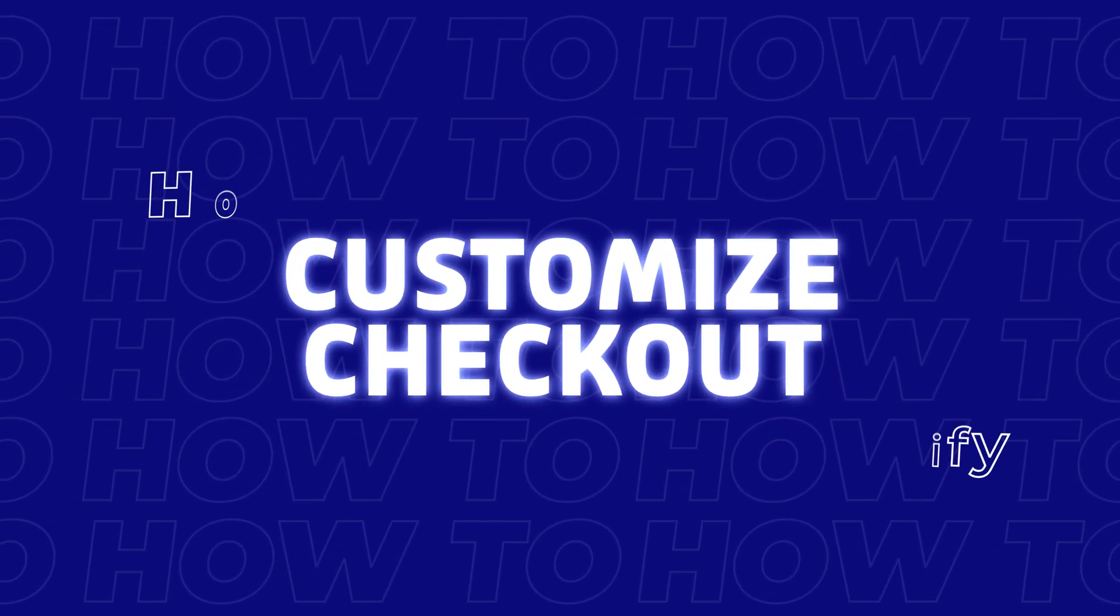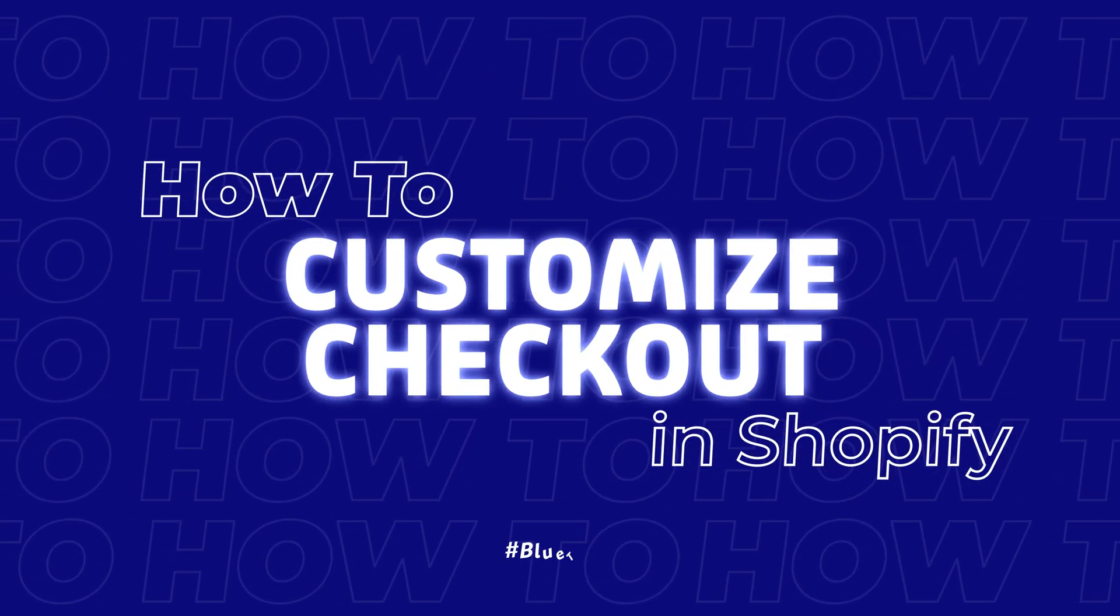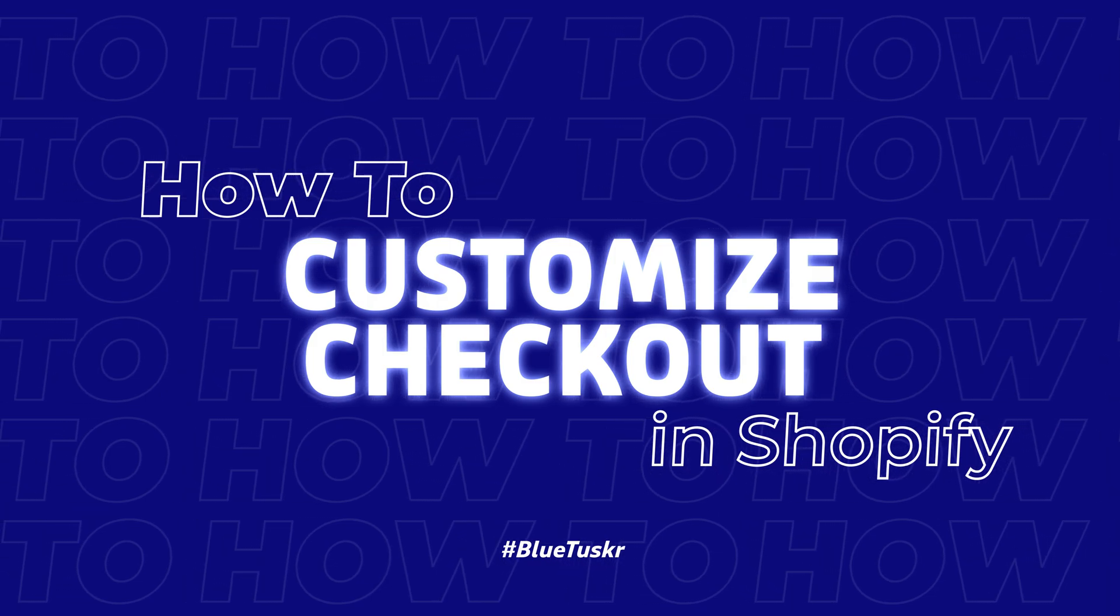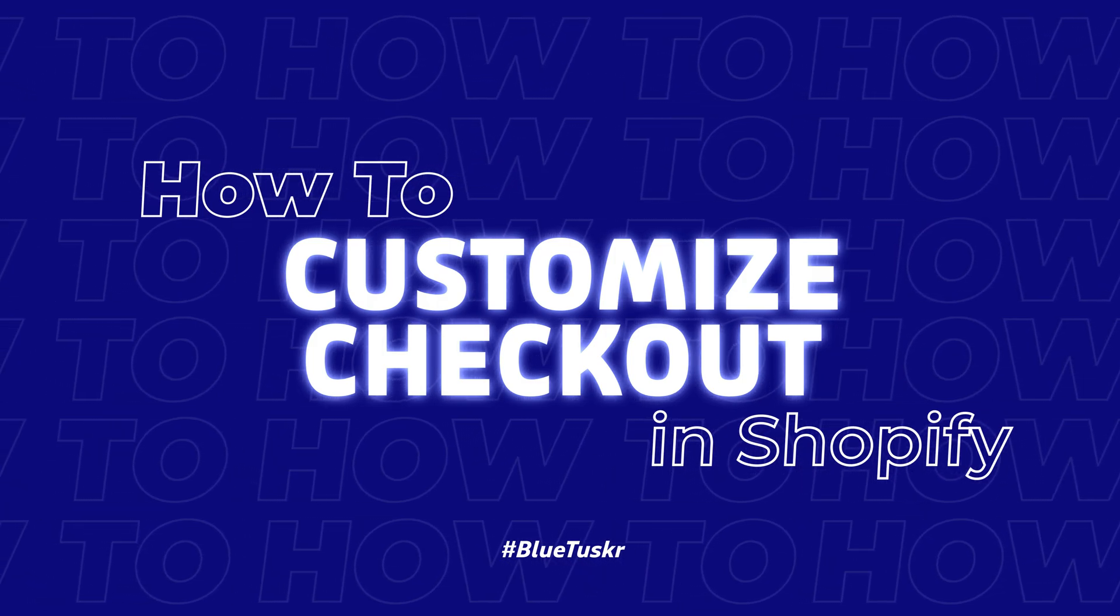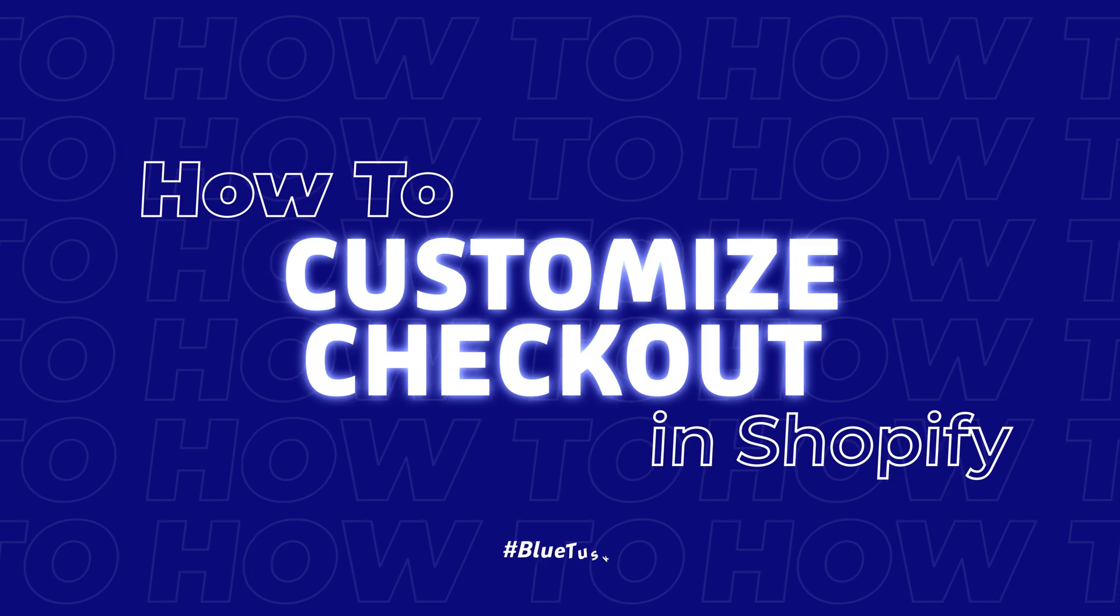Hey, welcome to Bluetuskers Tutorials. In this tutorial, we will learn how to customize checkout in Shopify.